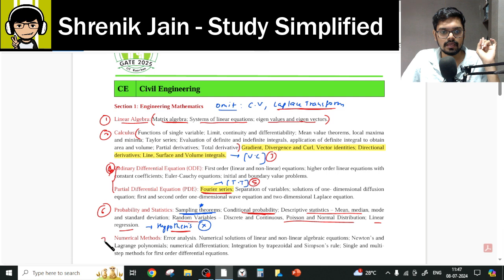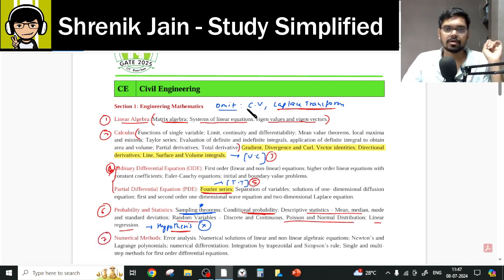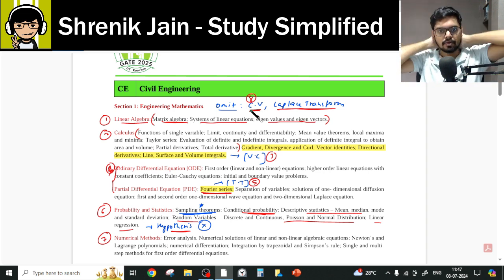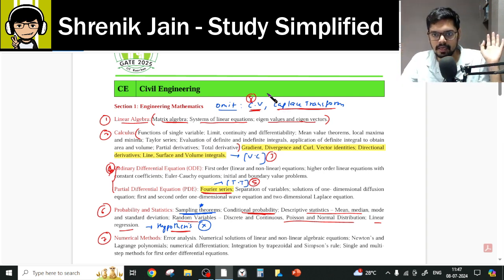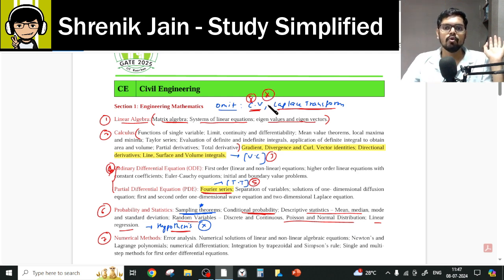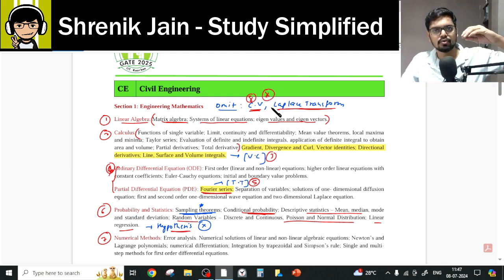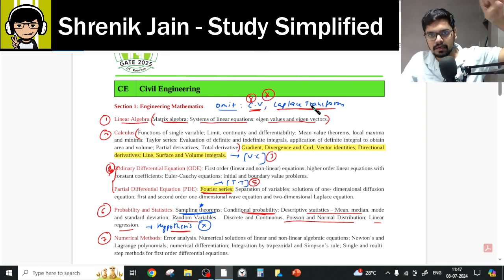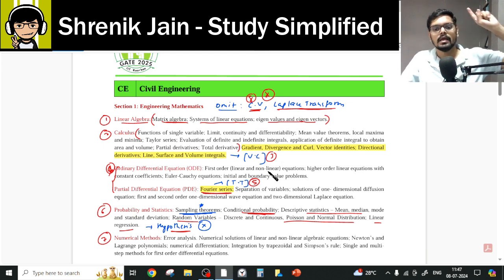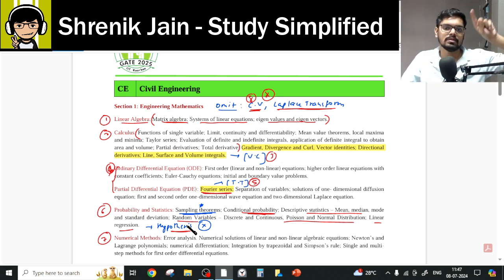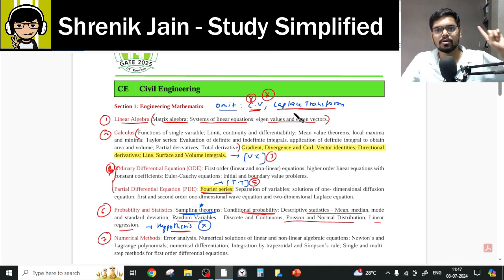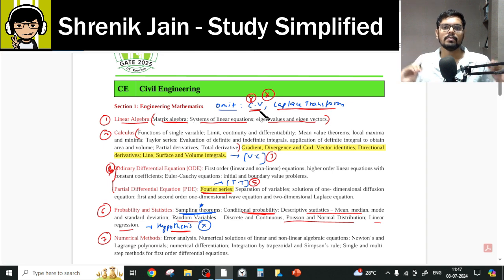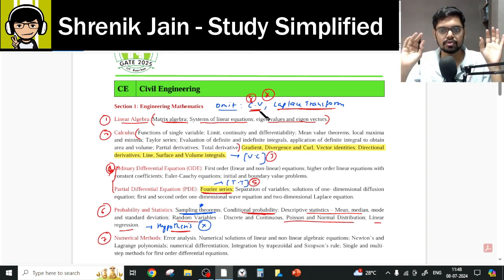In Probability there was a star mark, in Transform Theory there was a star mark — otherwise every folder must be studied completely. Numerical Method is the seventh chapter — complete folder must be studied. The eighth chapter, Complex Variable, you can omit entirely because it is not in your GATE Civil syllabus. So to summarize what you should not study: the Complex Variable folder, Laplace Transform in Transform Theory, and Hypothesis Testing in Probability — that is two topics and one chapter to omit.